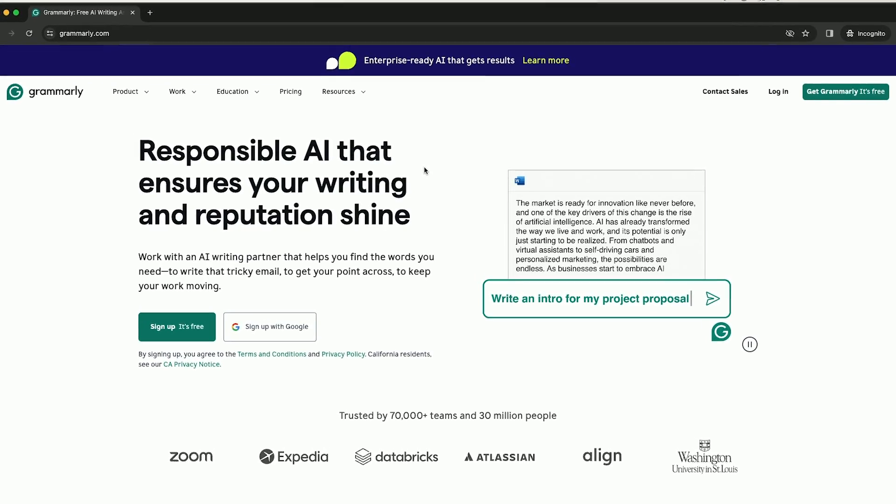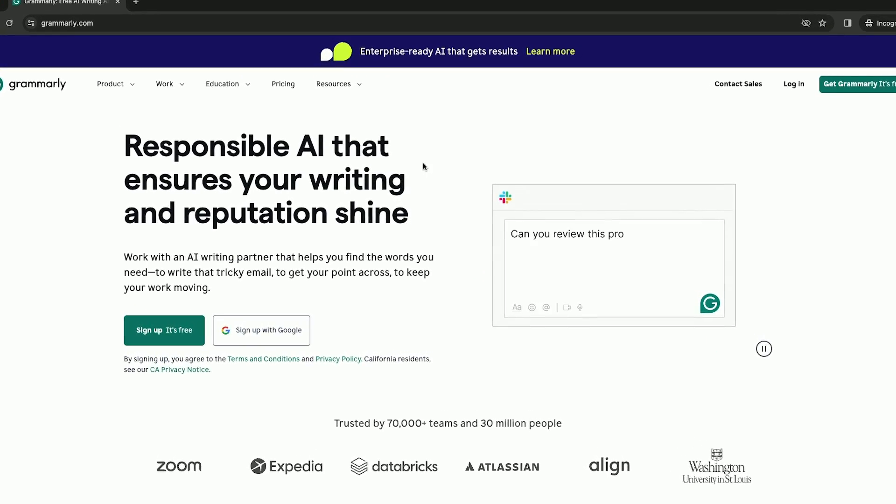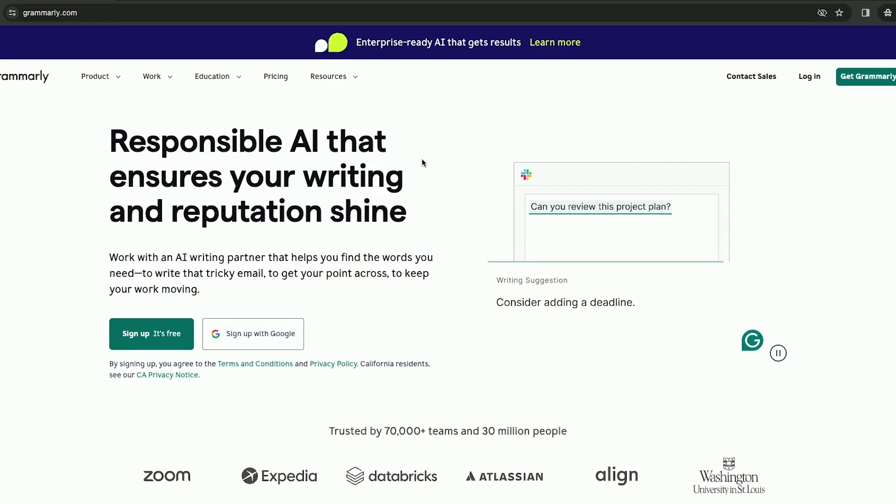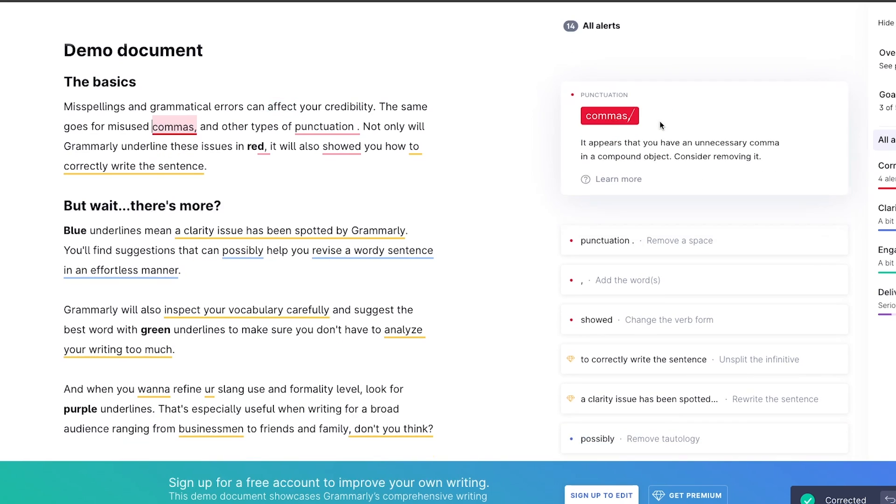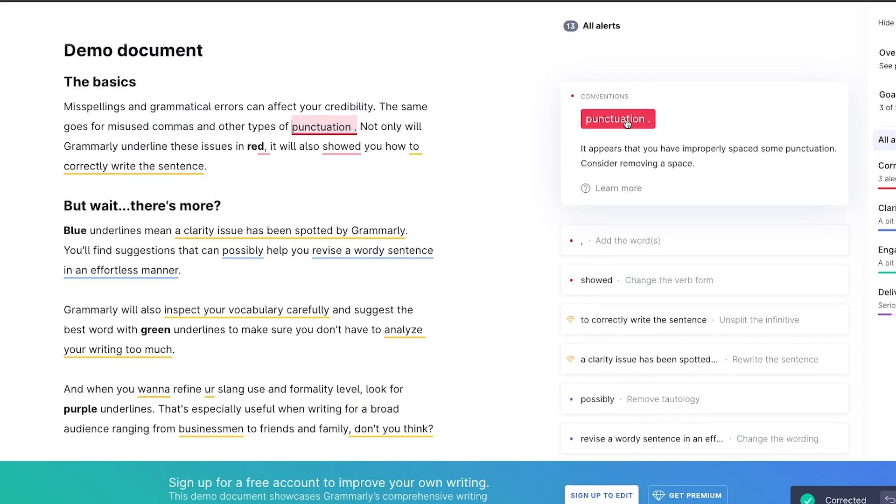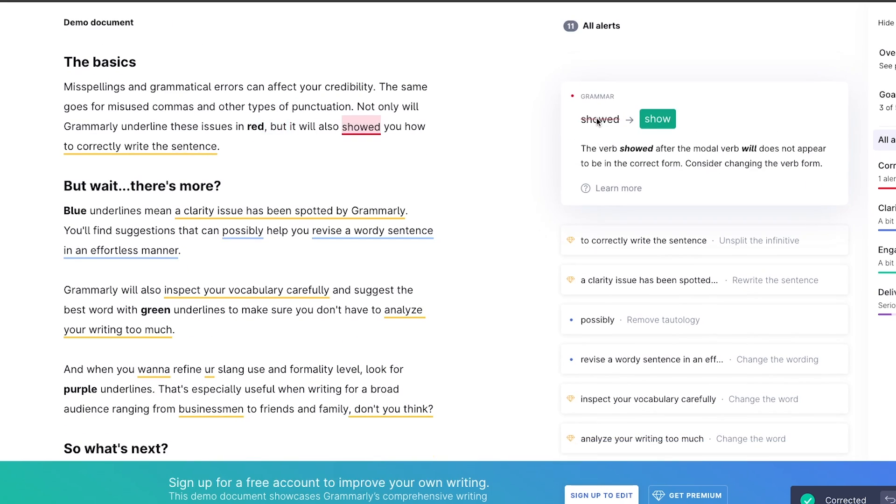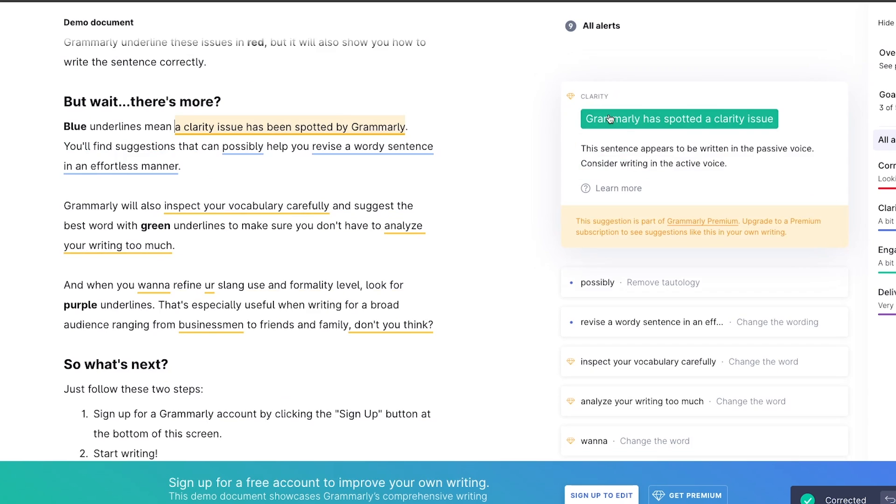Grammarly is a free AI-powered writing assistant that you can use across all your favorite apps to improve your writing. This is one of the very first tools that started using AI to help with writing, and it's being used by more than 30 million people.